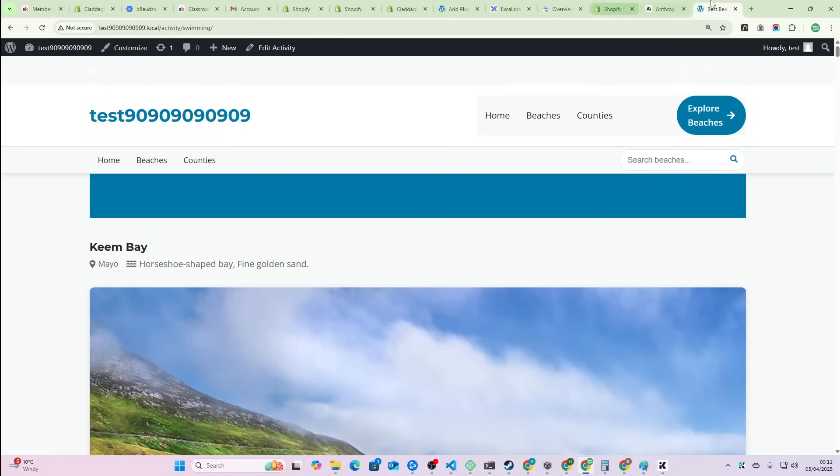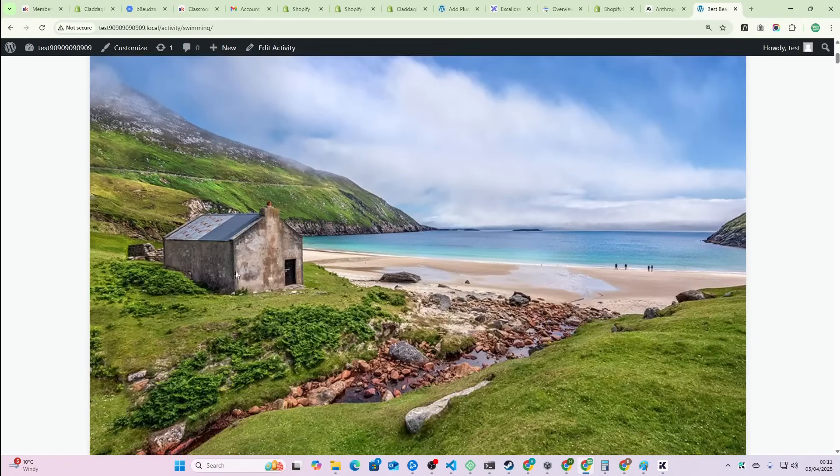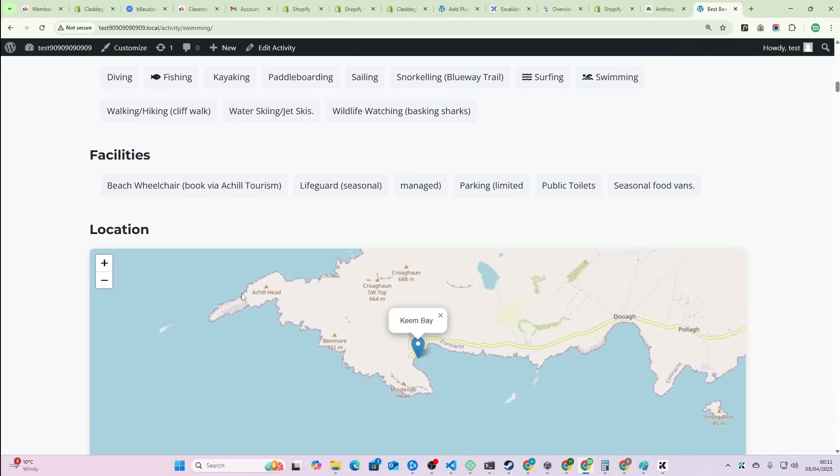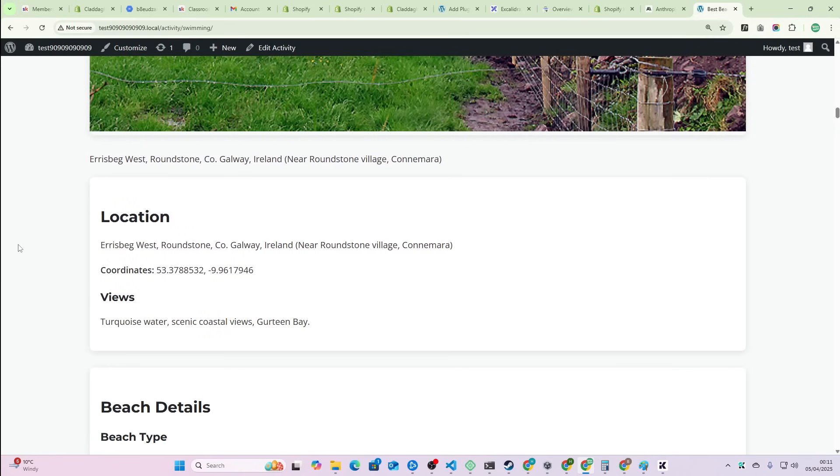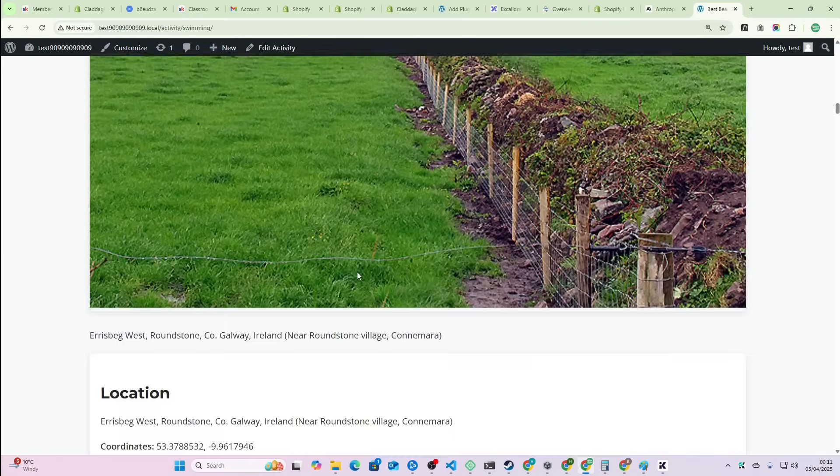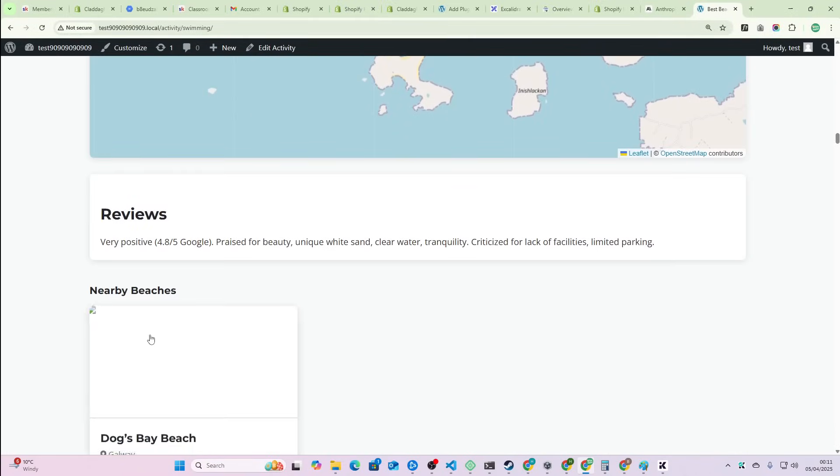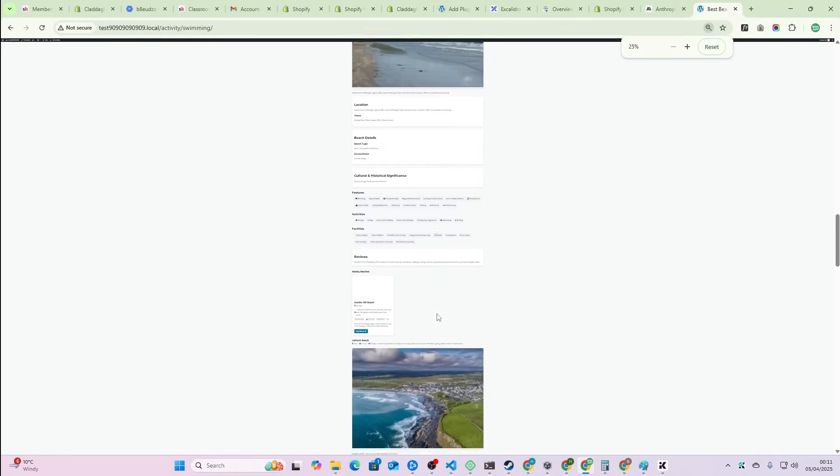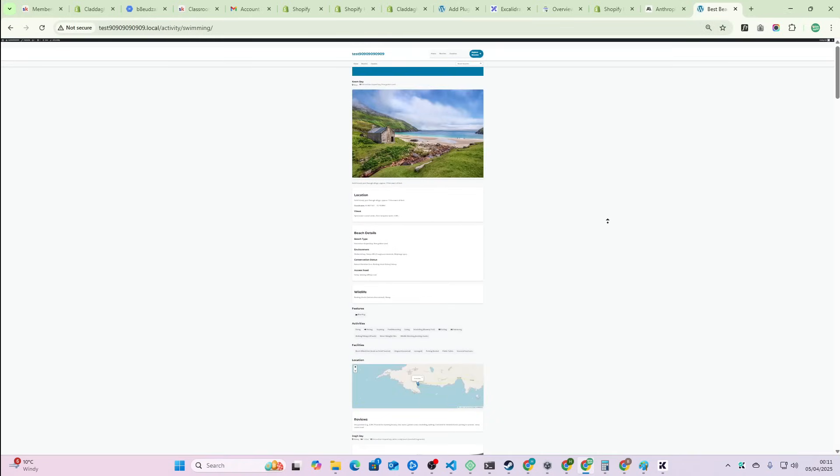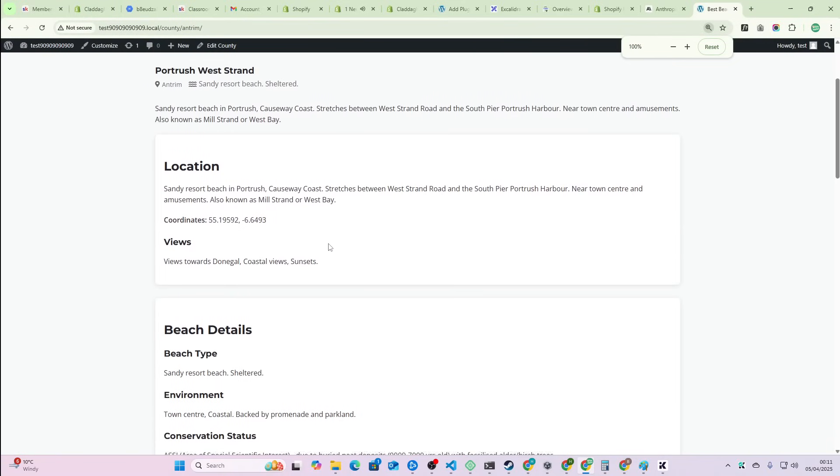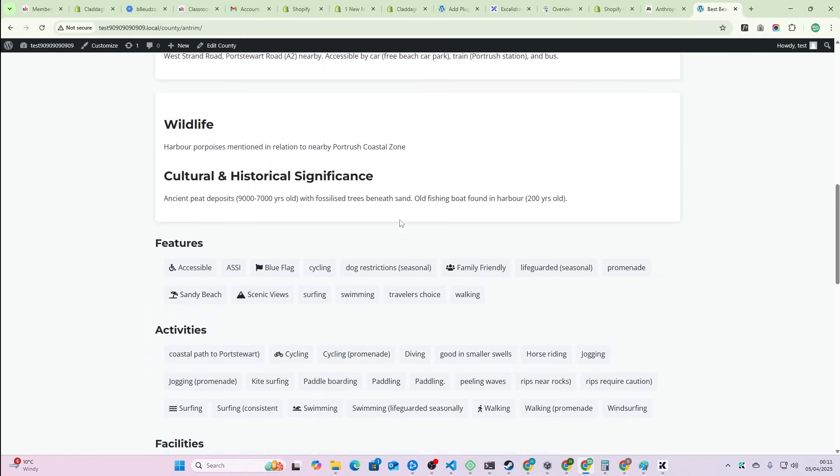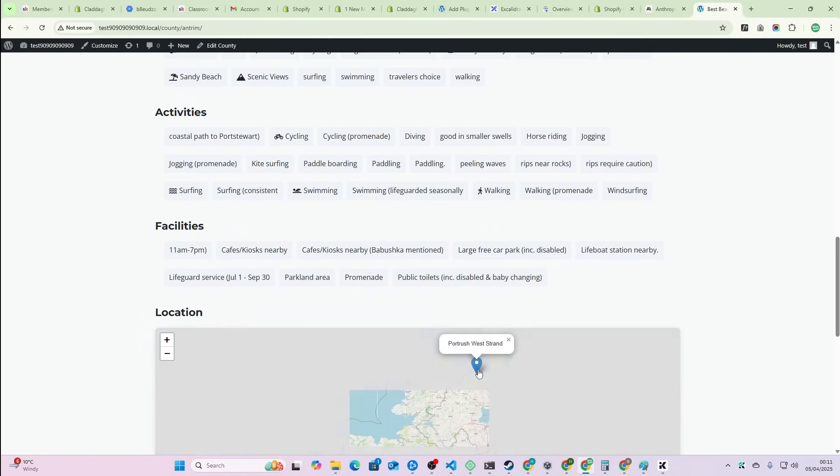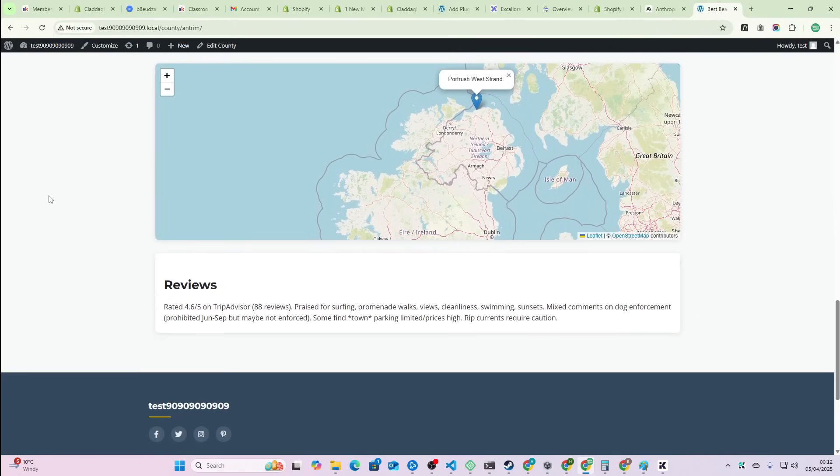Let's go to swimming, for example. You can see 'best beaches for swimming in Ireland' - guess who's going to be ranking for that very soon. We have beach one, beach two, beach three. This just keeps going down because there's a lot of beaches that are good for swimming. Or we could go to counties and say we want to rank for best beaches in Antrim, Northern Ireland. Top rated Antrim beaches.